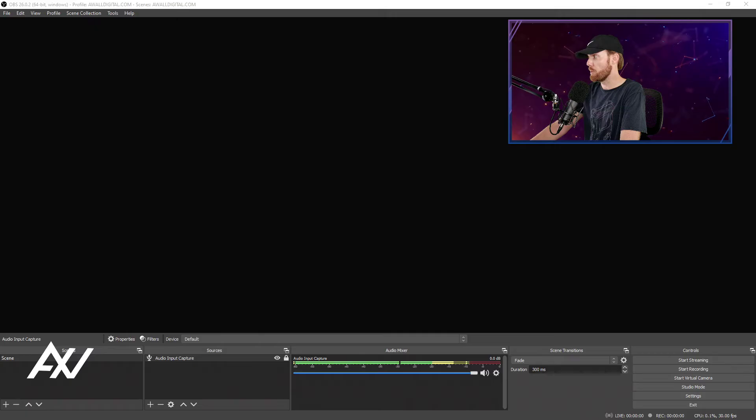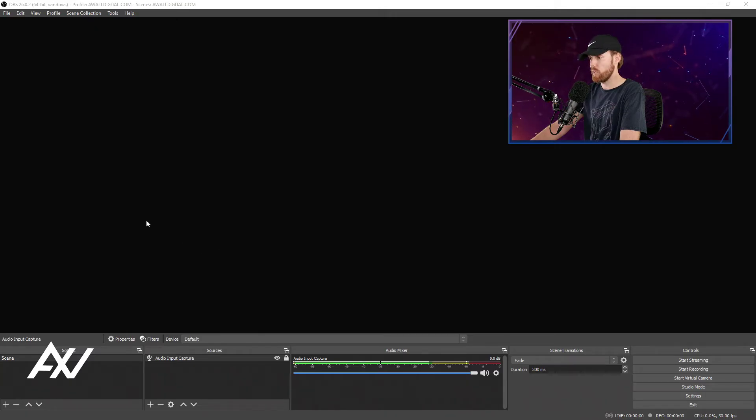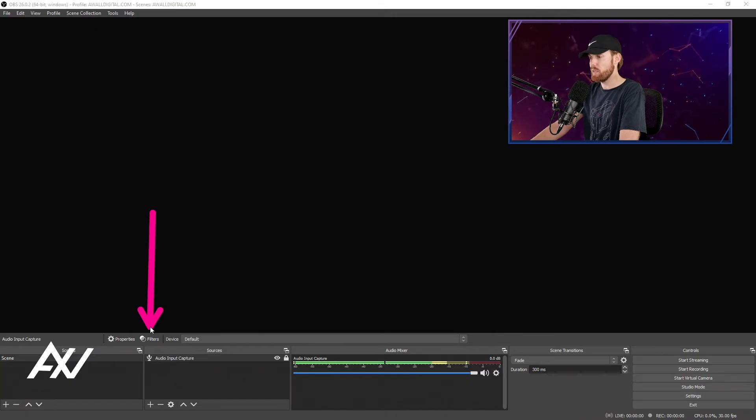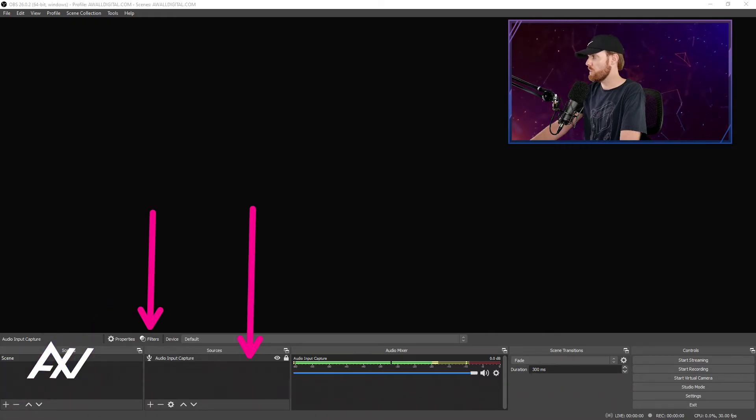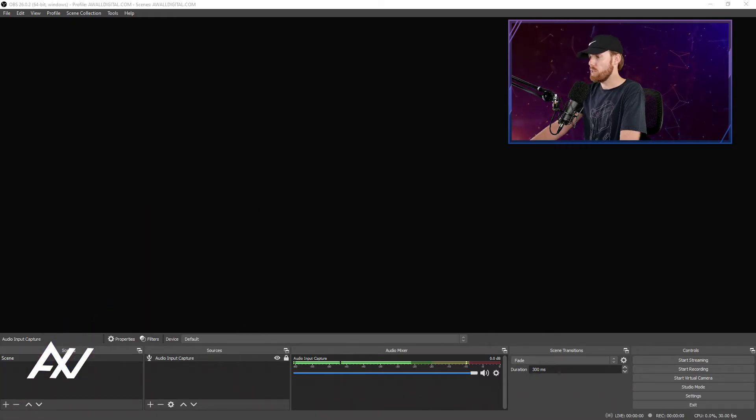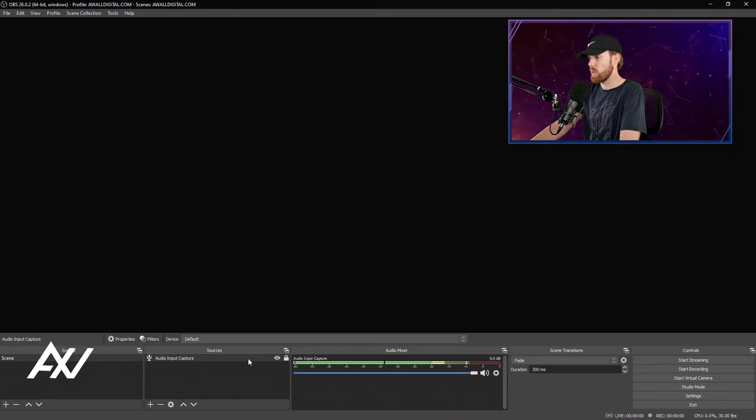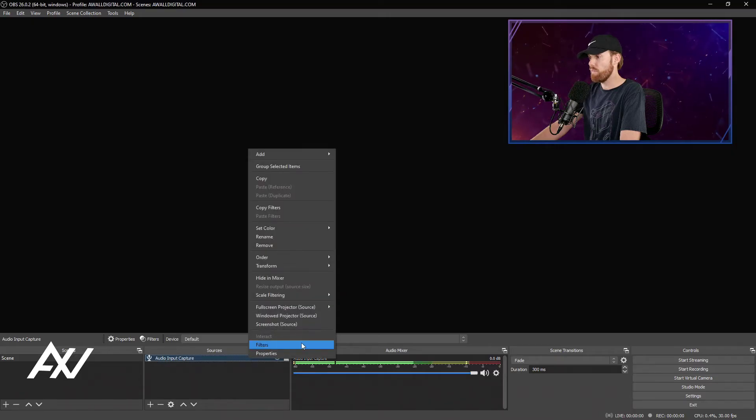Remember your number as you go to the next step, which is applying the noise gate filter. Click on the mic and either click the filters icon here or right-click on the source here and you can go right-click filters.